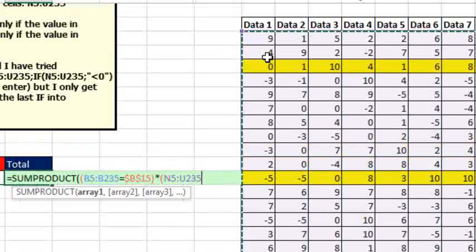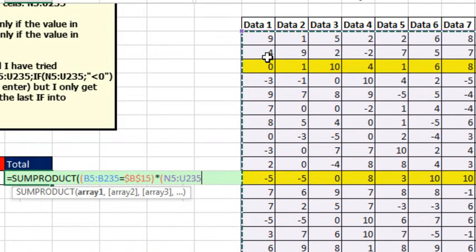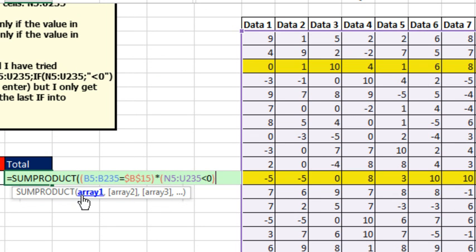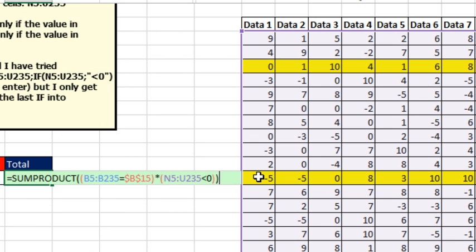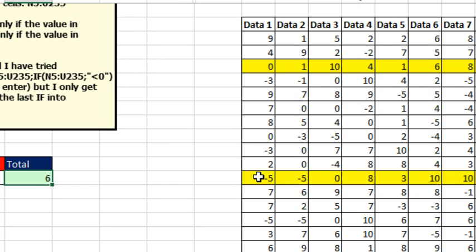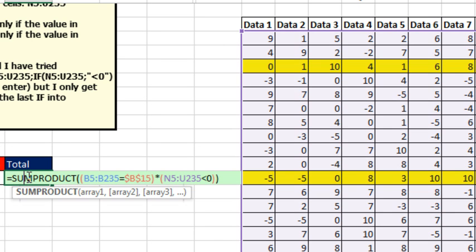CTRL SHIFT RIGHT ARROW, DOWN ARROW, CTRL BACKSPACE, are any of you less than 0, close parentheses. Now right now, the reason we're not using ARRAY 1, ARRAY 2 is because they're different size dimensions. SUMPRODUCT can't handle different size dimensions. But if I enter this right here, it'll give me the COUNT.